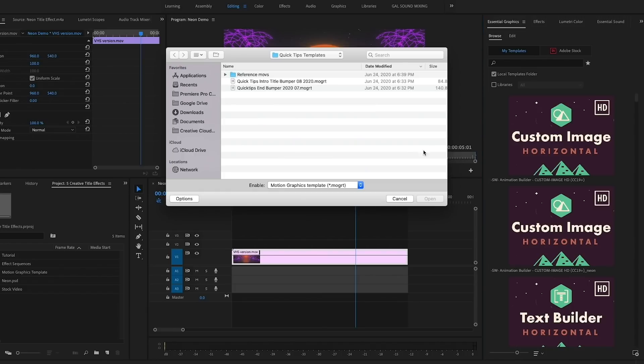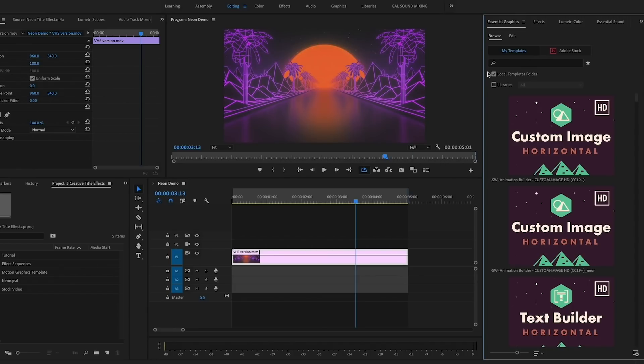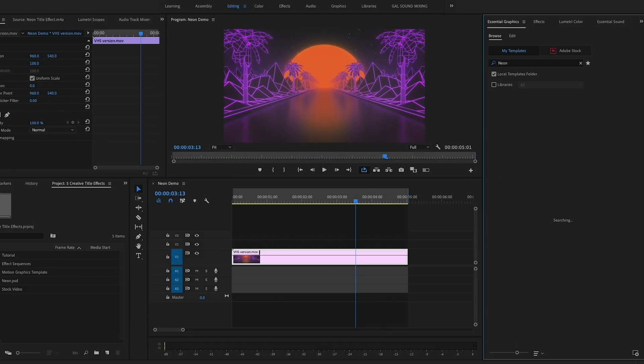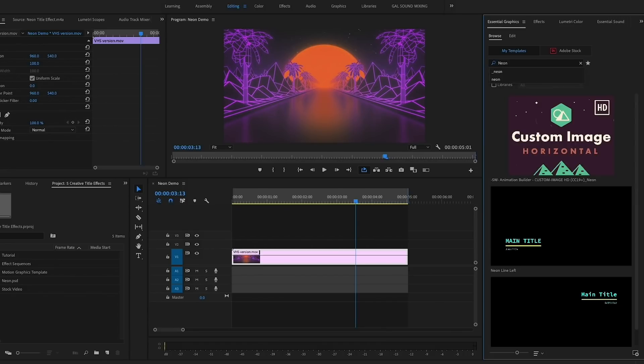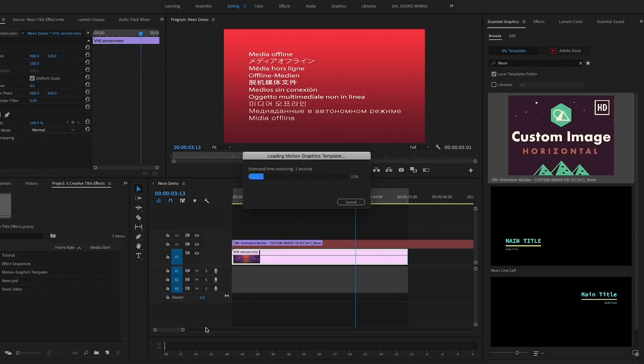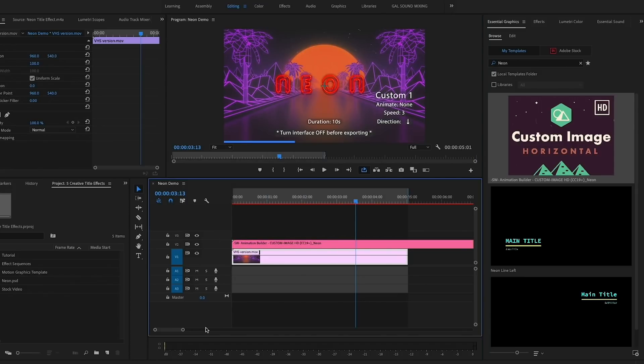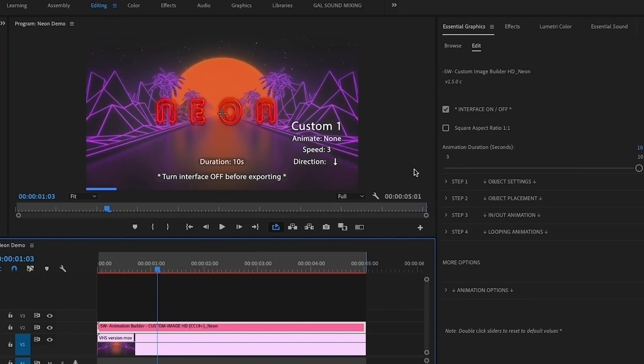From Premiere Pro's Essential Graphics panel, I'm going to click on the plus icon here in the lower right to install the new mogrt file that we just created. Now from Browse, I can search for this mogrt and drag and drop it onto the timeline on top of the video layer, so it's on video layer 2.